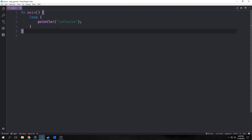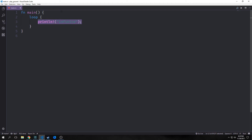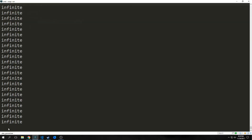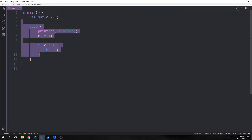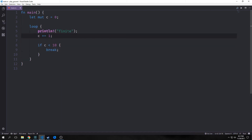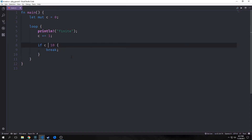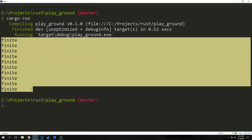Let's look at our first looping structure — it's called loop. This will loop indefinitely, just printing out 'infinite' over and over until you hit Ctrl+C. We can also use loops that aren't infinite. We've added a mutable variable c and inside our loop block we print out 'finite', increment c by one, and when c becomes 10 or greater we hit break, which automatically breaks out of the loop. You can see here it prints 'finite' out 10 times.